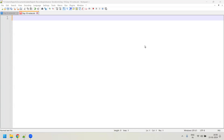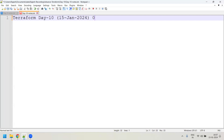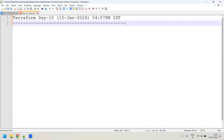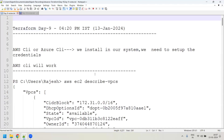Good evening guys, welcome back. We are going to continue our Terraform session. Today is Terraform Day 10, the date is 15th and the timing is 4:07 PM. In the last couple of sessions, Day 8 and Day 9, we majorly covered data formats — XML, JSON, and YAML format as well.